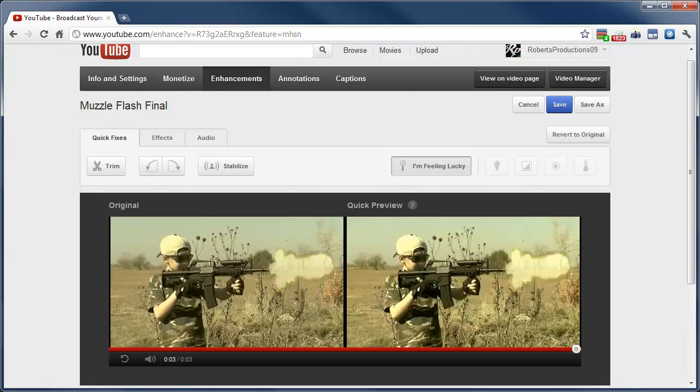So it's pretty neat. I just now noticed it. They might have had it for a while, but I just noticed it. So there you go.